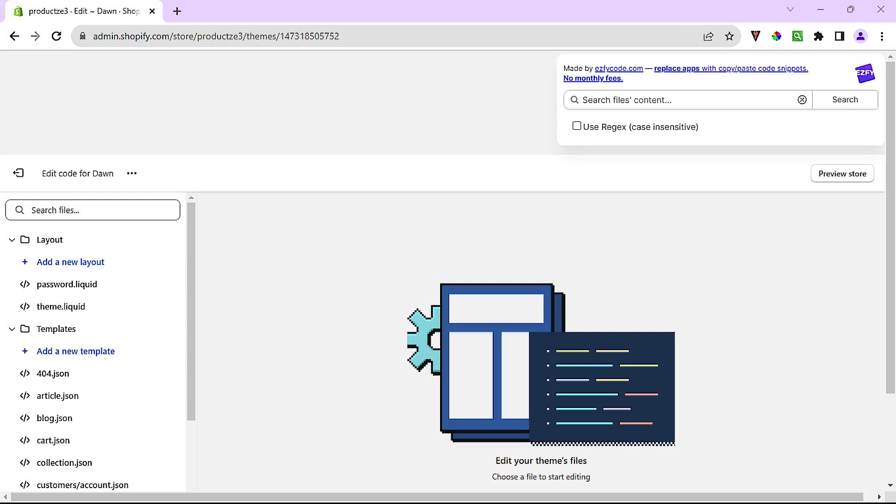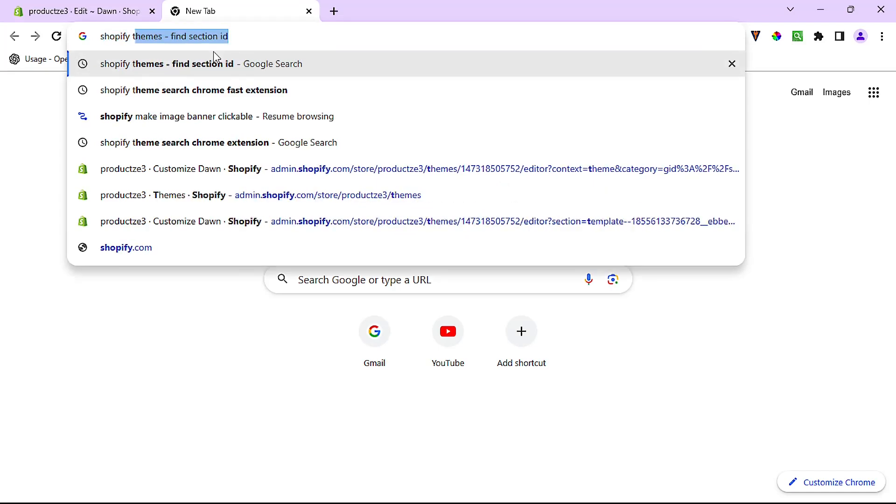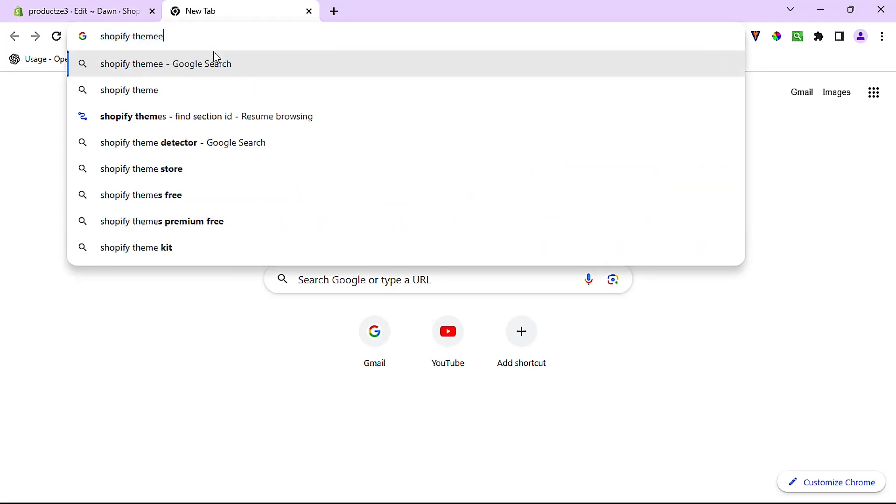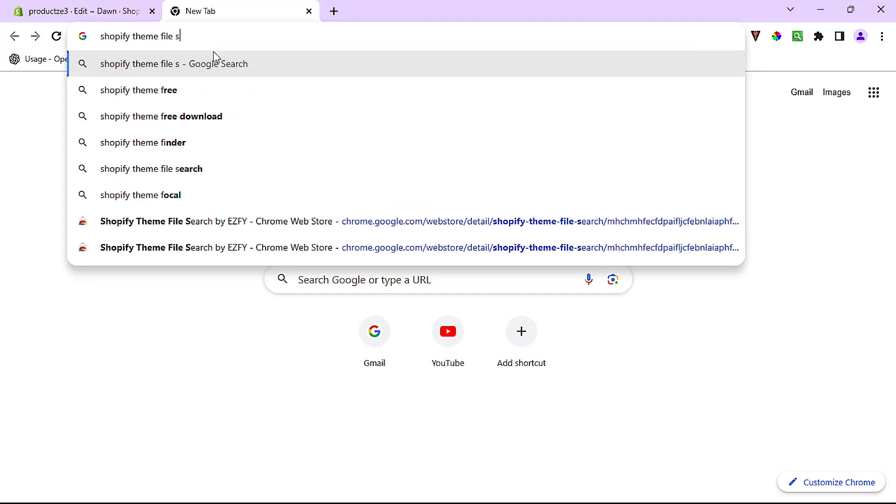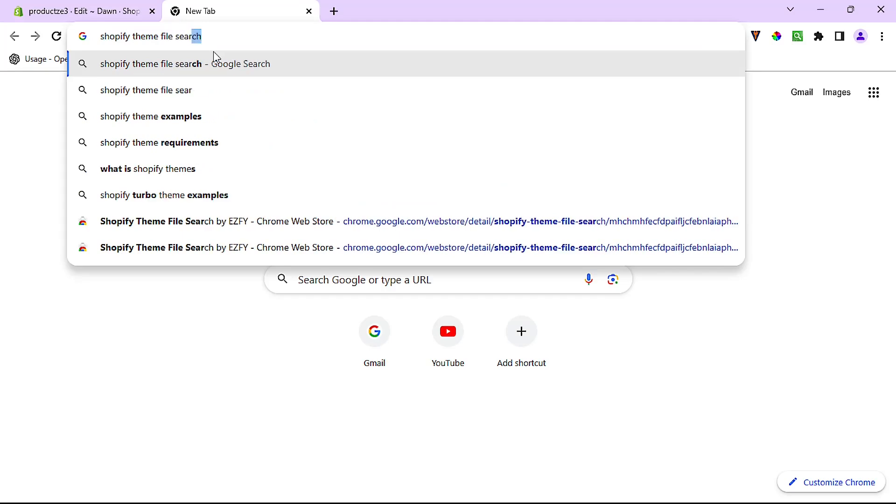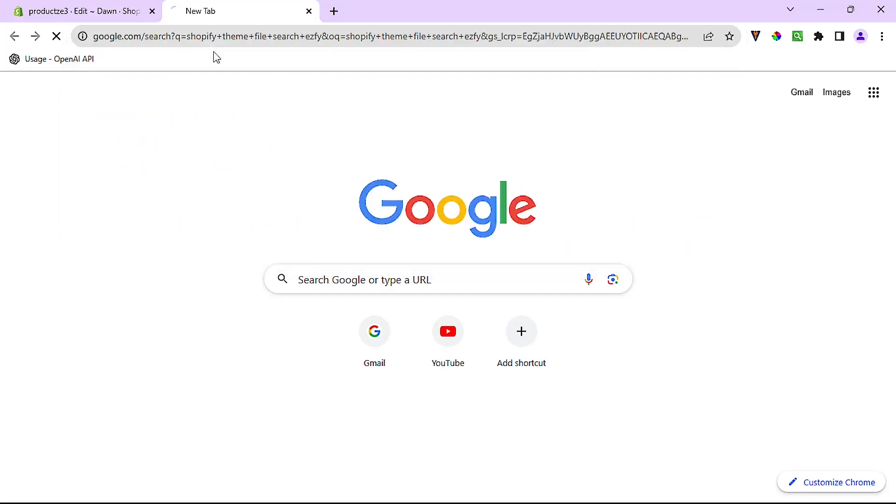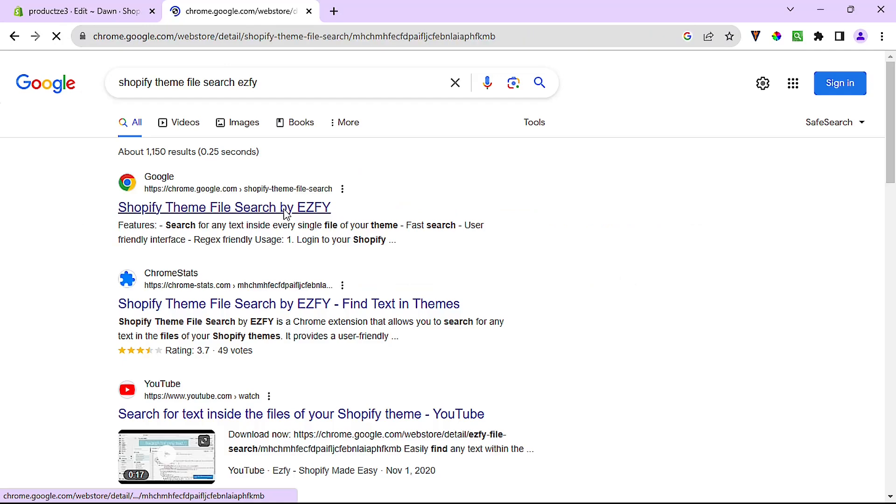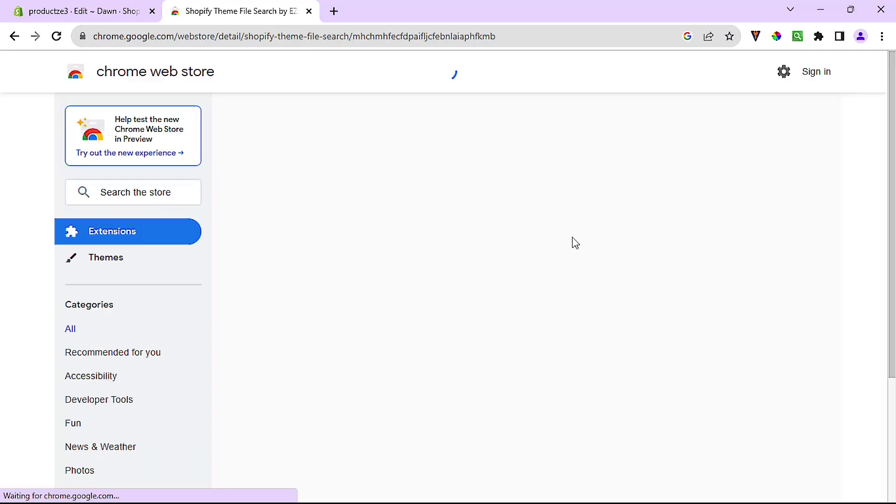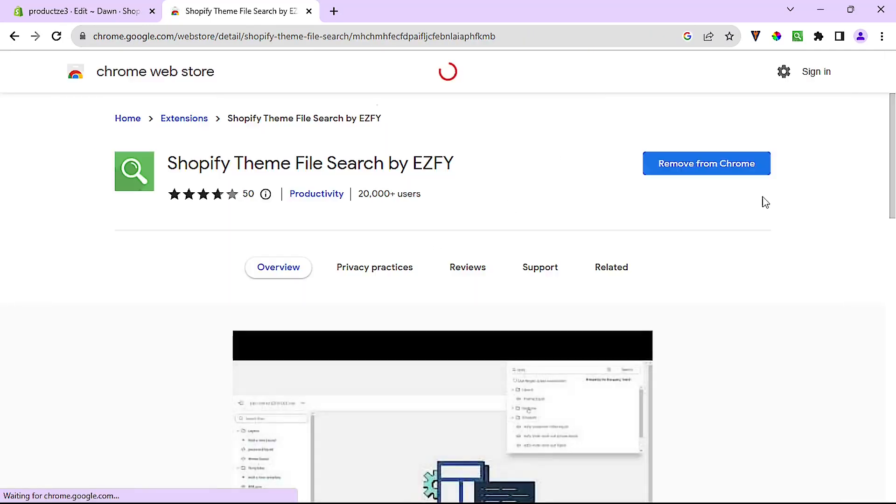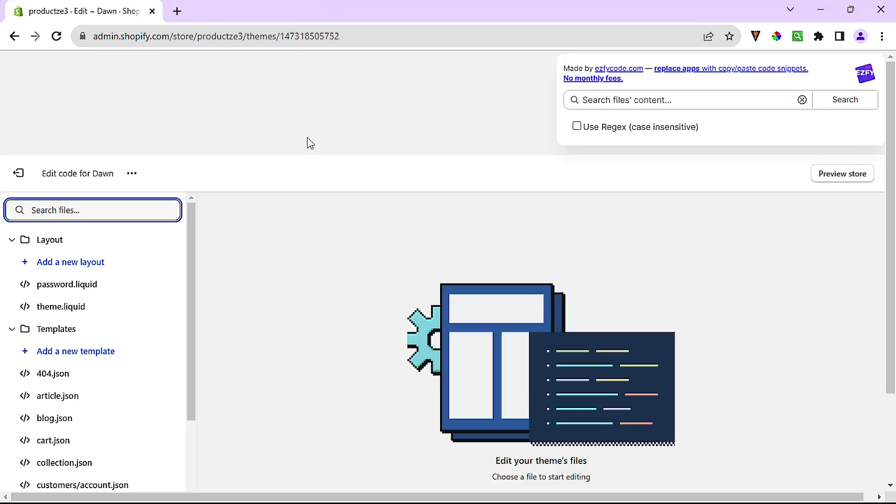However, there is a nice Chrome extension that I have installed that saves us from the hassle of having to guess which file might contain the text we're looking for. The extension is called the Shopify Theme File Search Easy Fi. I believe, yep, this right here. All you have to do, I already have it installed, you should install it if you don't already have it. Once you install it, this search box right up here starts coming up when you're editing a theme code.